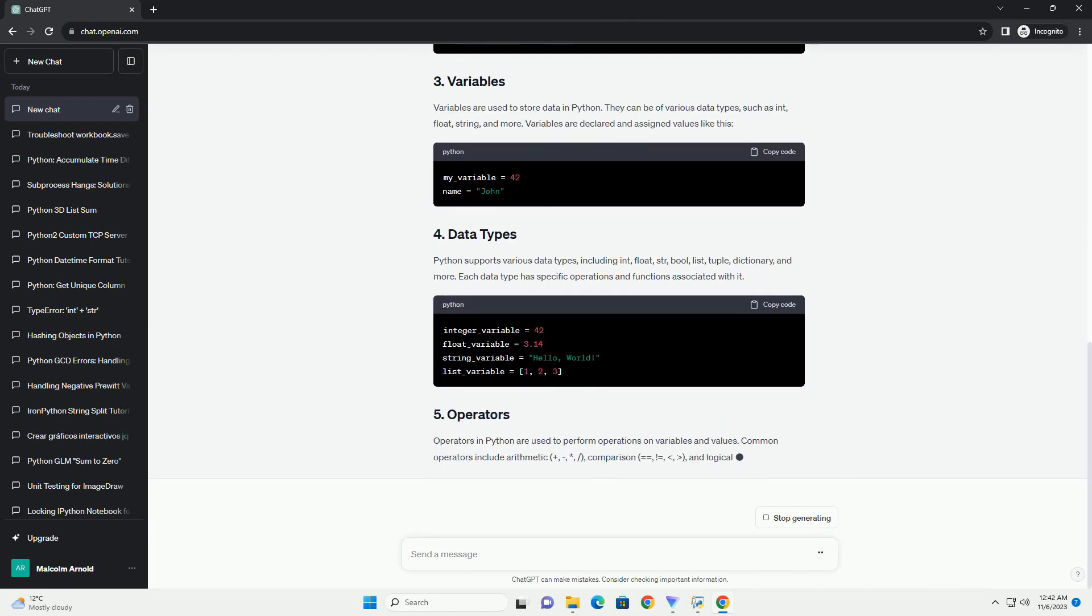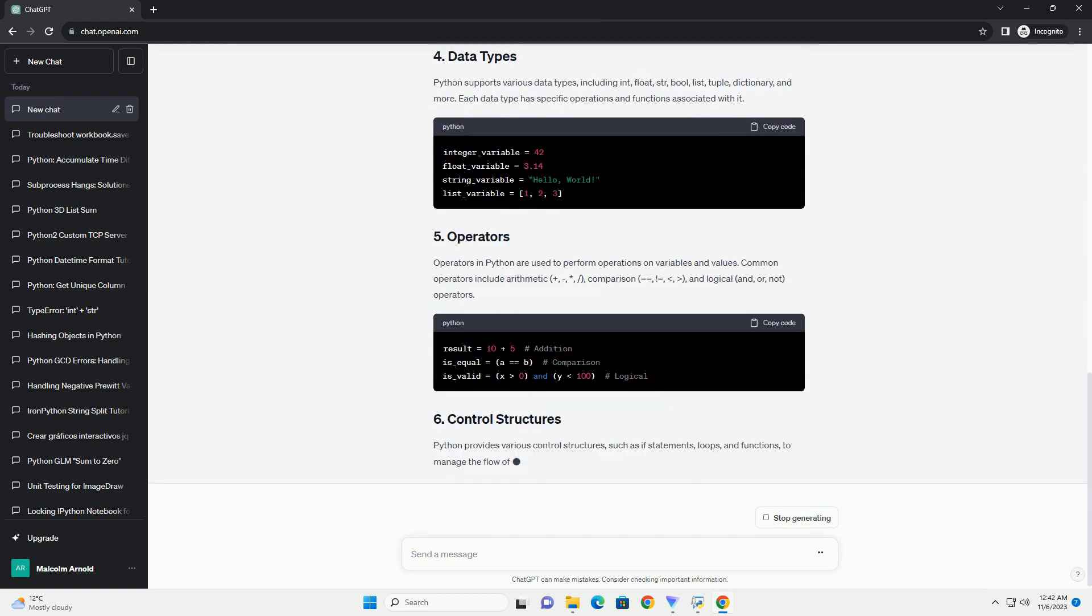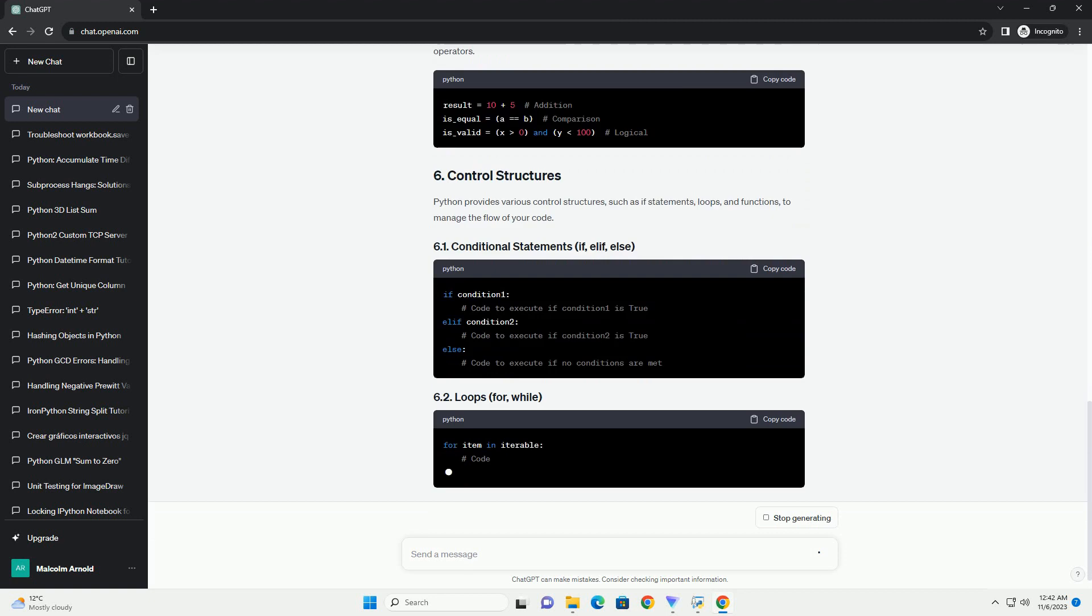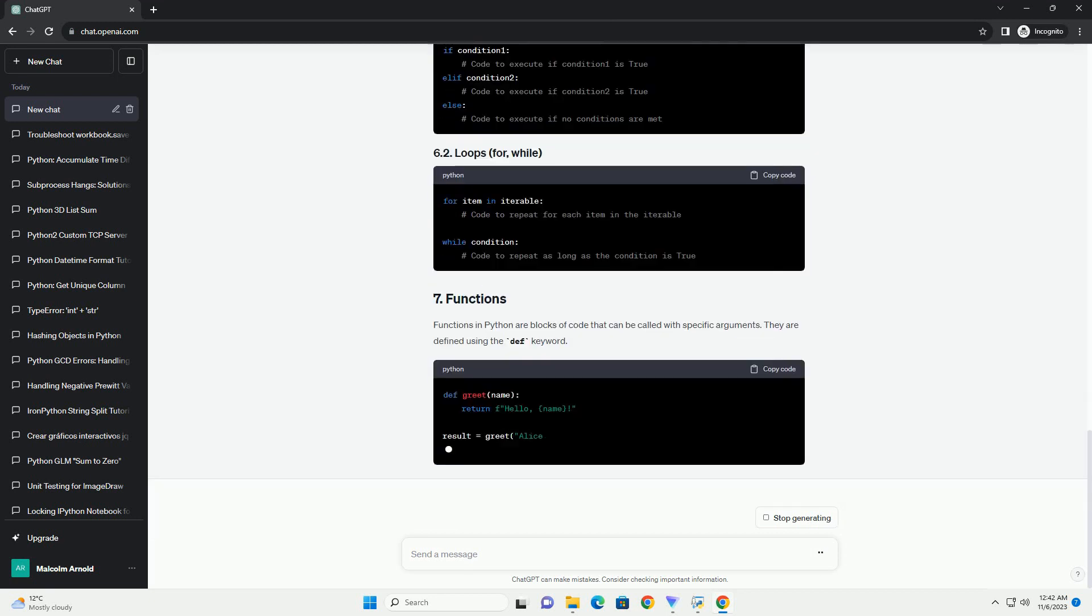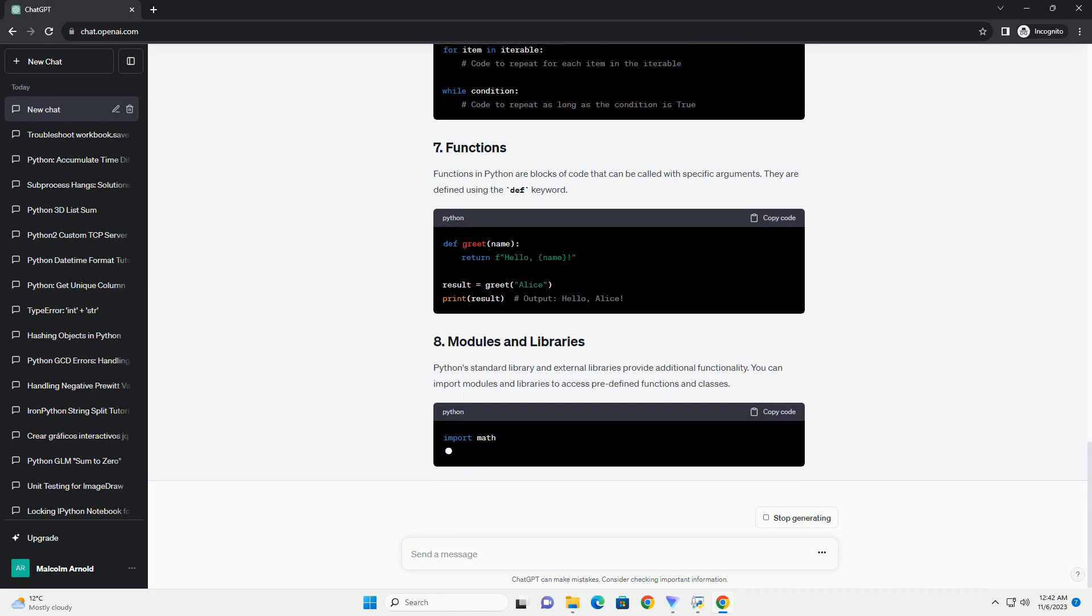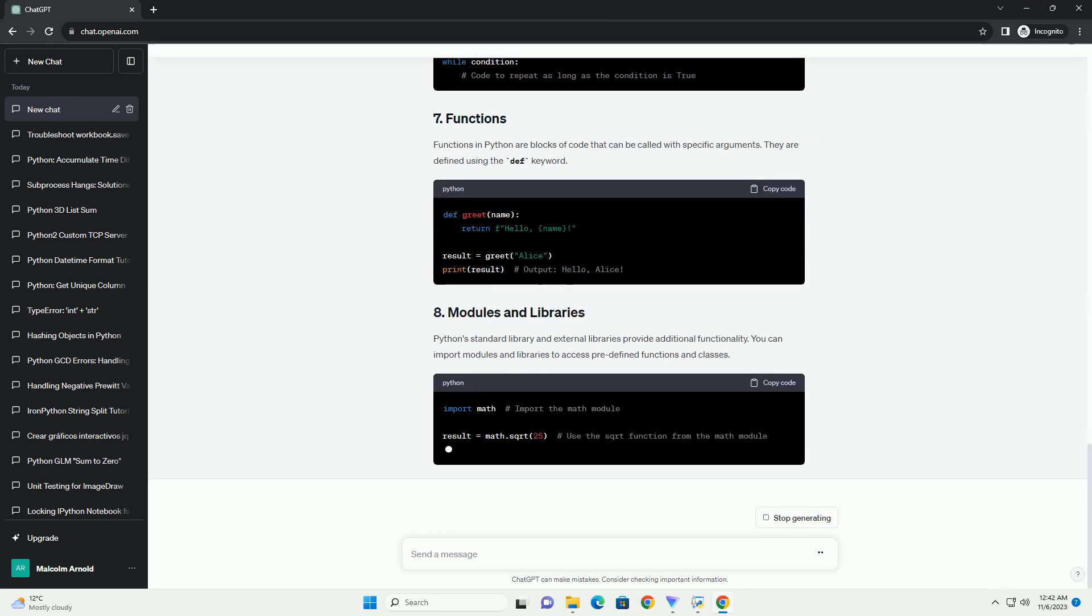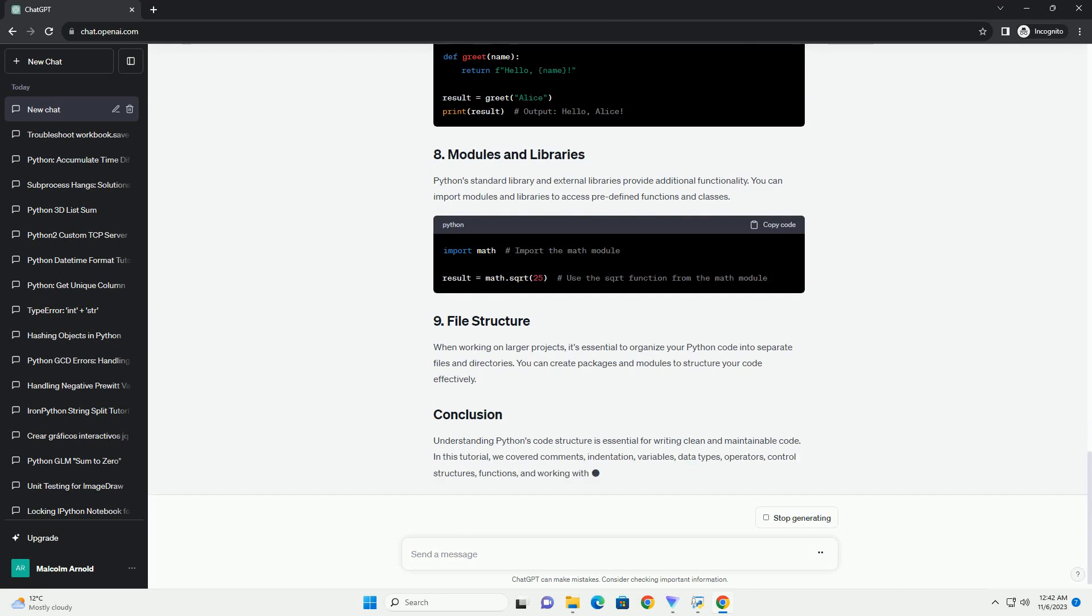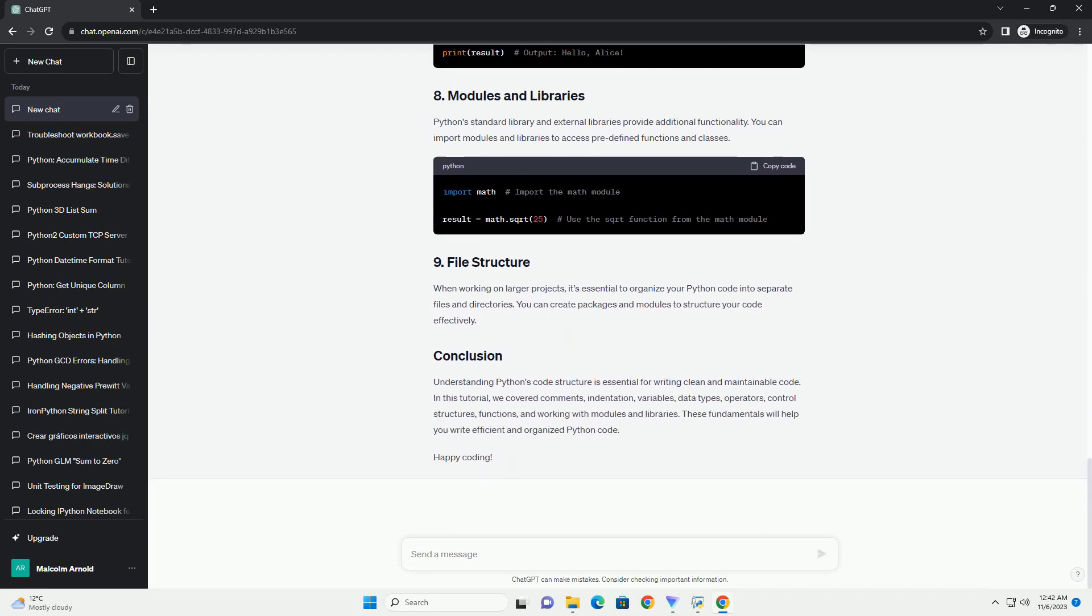Indentation is a fundamental aspect of Python code structure. Python uses indentation to define blocks of code, such as loops and conditional statements. Proper indentation ensures readability and consistency in your code. It's essential to maintain consistent indentation throughout your code. Using spaces is the recommended practice, as it helps avoid ambiguity.